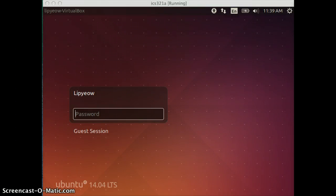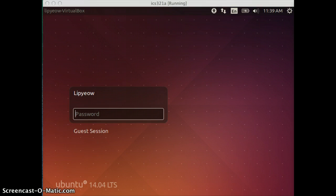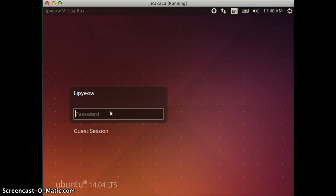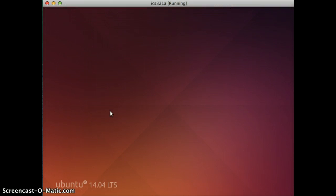In this video, I'm going to show you how to download Oracle XE, the free edition, into your Ubuntu virtual machine. First, login to your Ubuntu virtual machine.